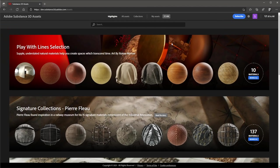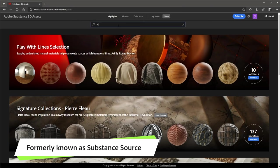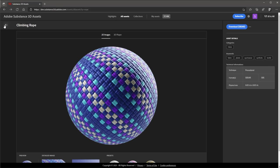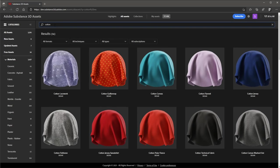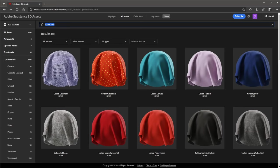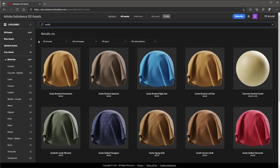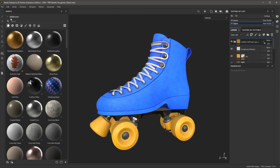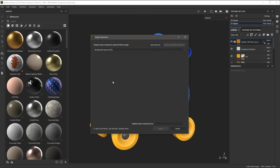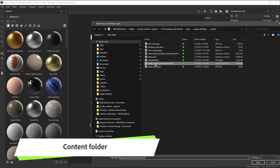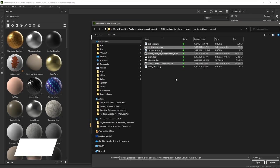I have a few more materials that I need to add to the skate. I'm going to jump over to the Substance 3D Asset site and grab some materials. First, I'm going to search for rope — this Climbing Rope will work well. I'll download the file and it will be available in the content. I'm also going to take a look at a cotton material, and lastly I'll grab a suede material. All three of these materials will be available in the content directory. To import the files, I'm going to go to File > Import Resources and click the Add Resources button. In the content folder, I'm going to grab the suede material, the cotton material, and the climbing rope, then click Open.